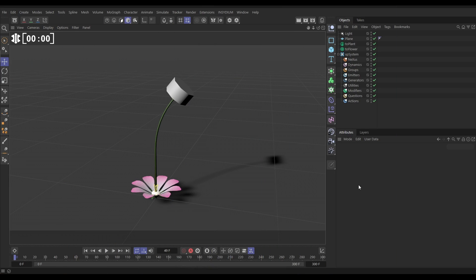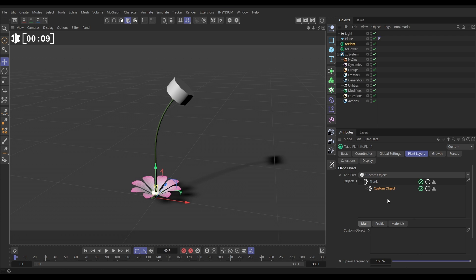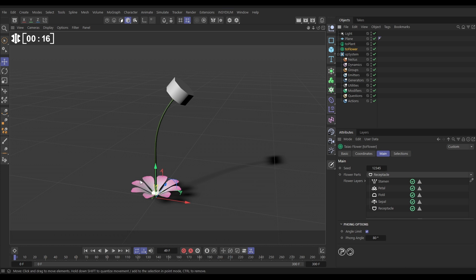In our scene then we've got a couple of things. We have got a Teo plant. The Teo plant, if we have a look in the plant layers, has a trunk layer which is giving us the stem of our flower, and it has a custom object on the end which we're going to replace with a flower. We also have this default Teo flower in our scene. This is completely default apart from we've put a few materials on the various parts to make it look a bit more pretty.